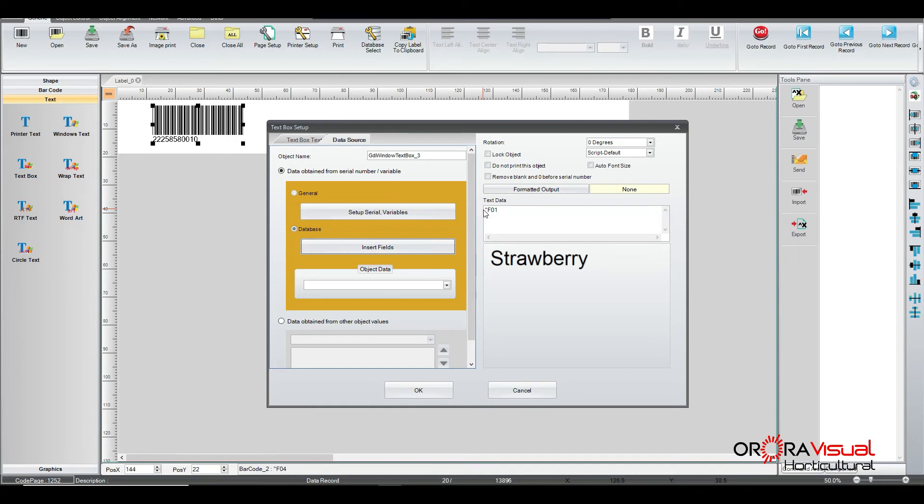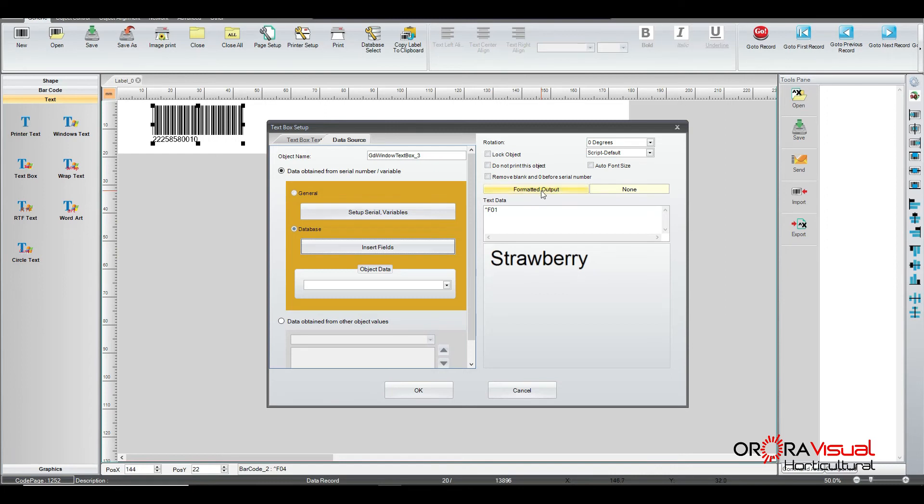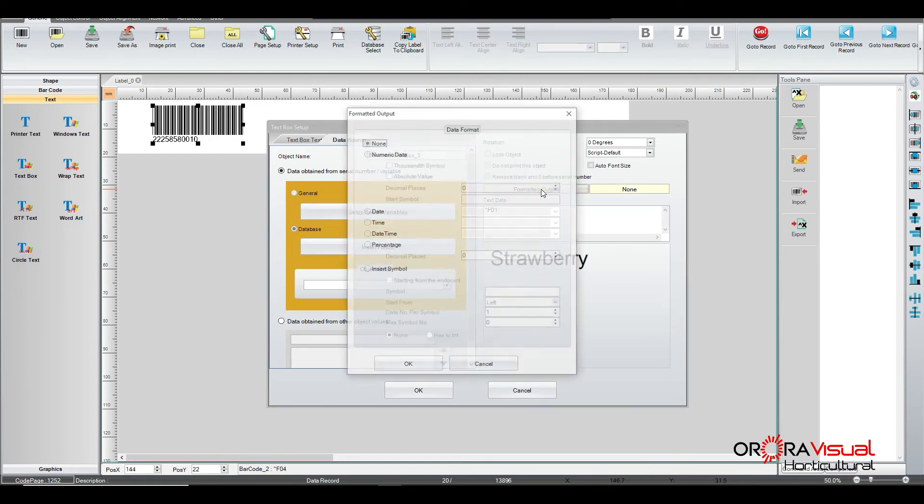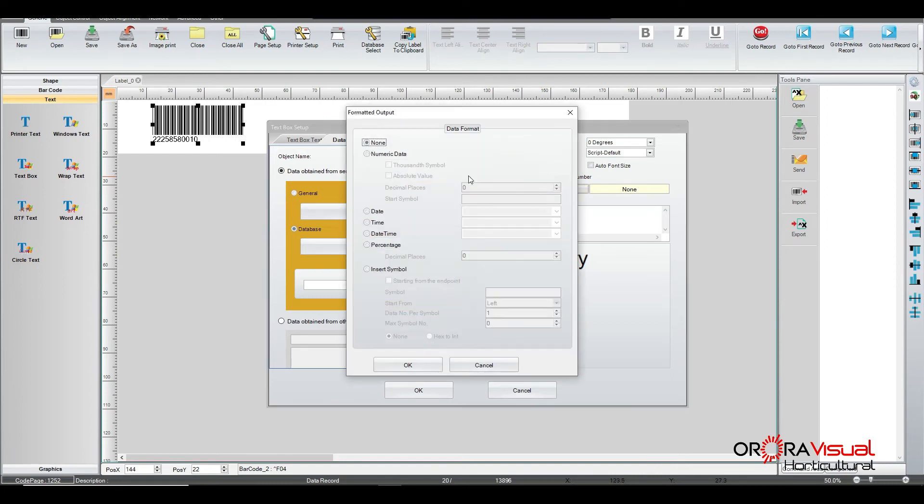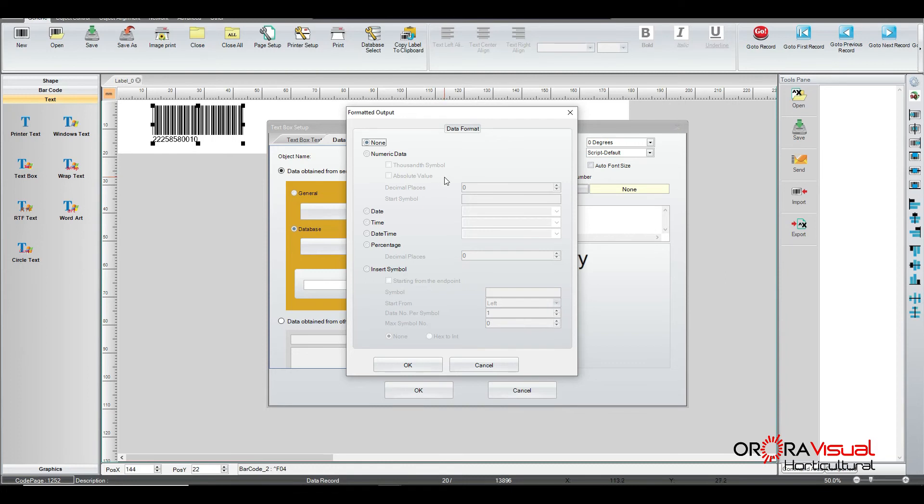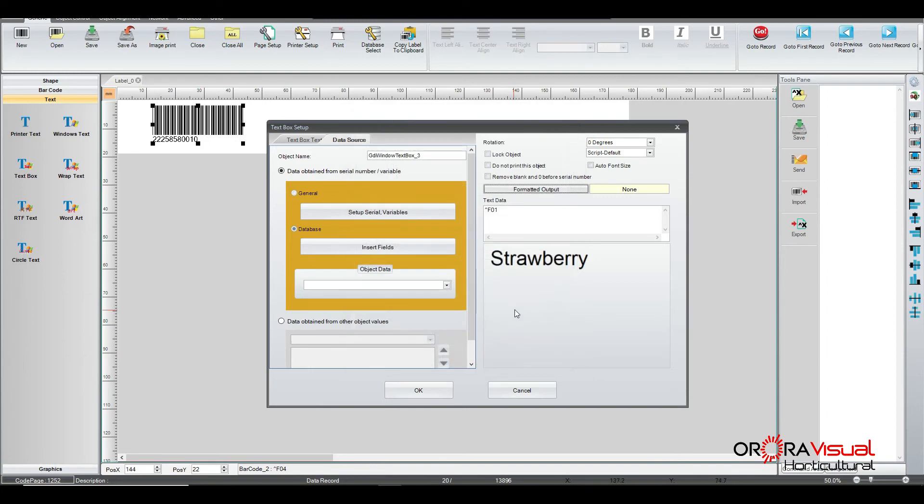And the field is populated with the word strawberry. Again, you still have the same options as you did with the barcode. A little bit different. But you can have some additional formatting. If it's a date field, for instance, you can actually do some additional formatting to that field so that it looks correct.